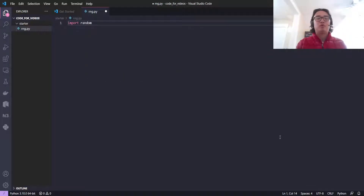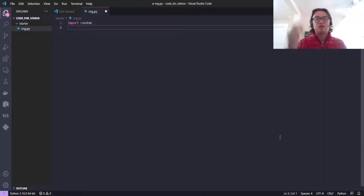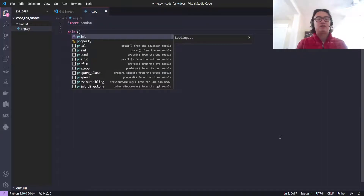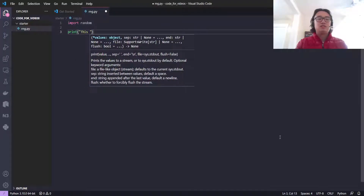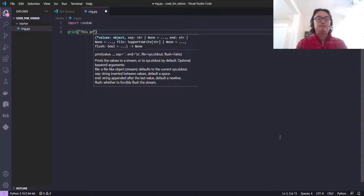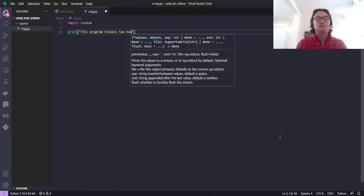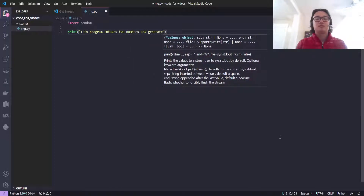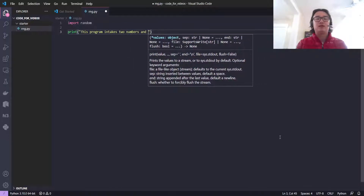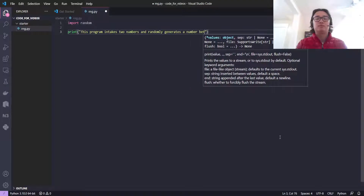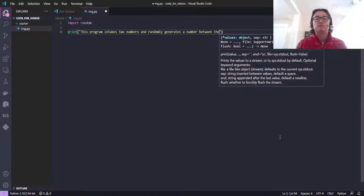So first thing I'm gonna do is I'm gonna import random. This is a module that comes with Python. And now I'm gonna print out a statement: 'This program intakes two numbers and randomly generates a number between them.' And that's all we're gonna print here.